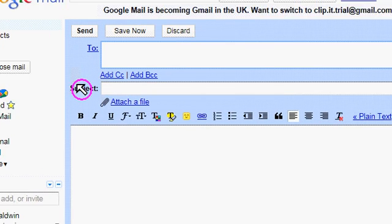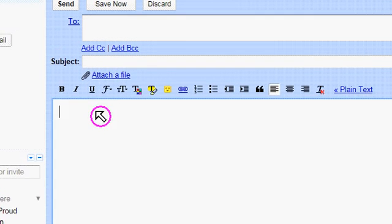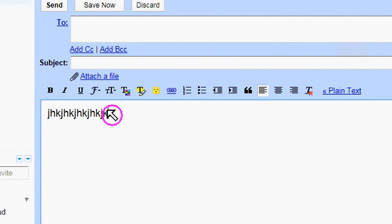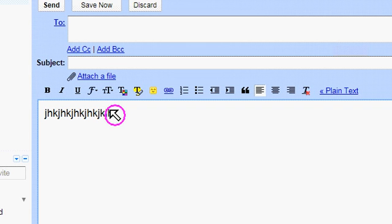When you compose a mail from now on, the text will be large, as you can see.